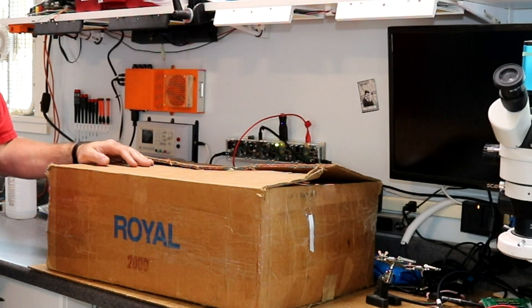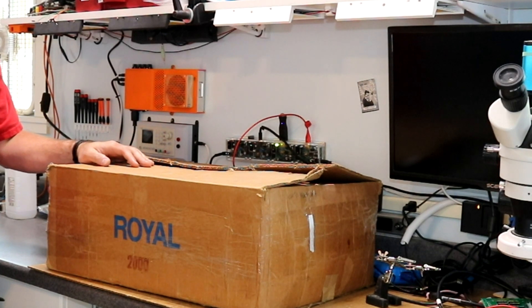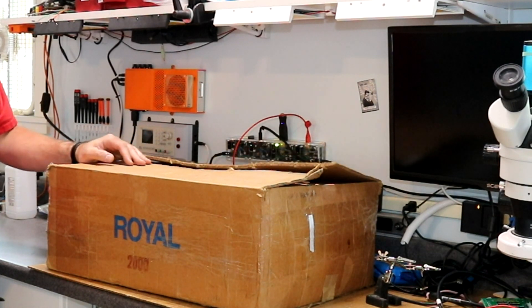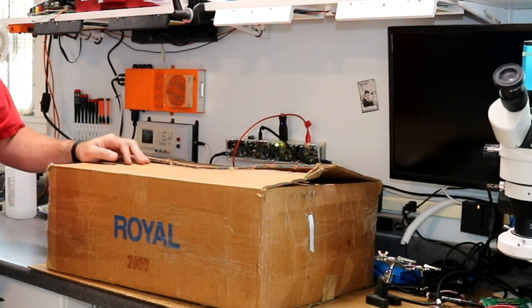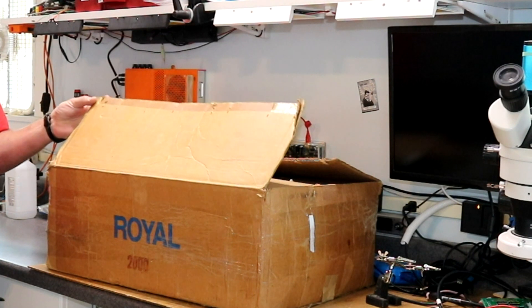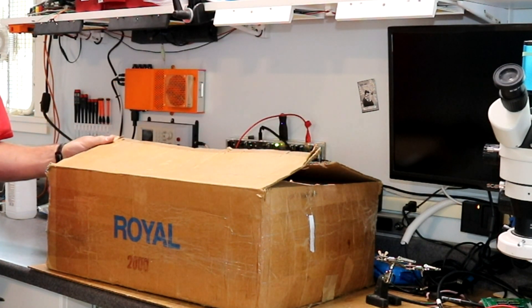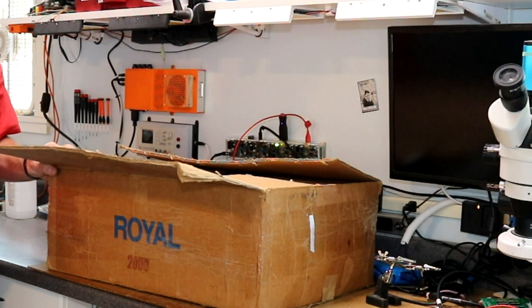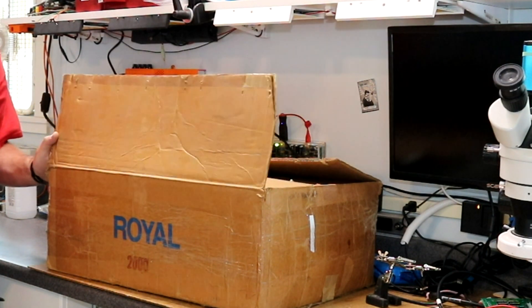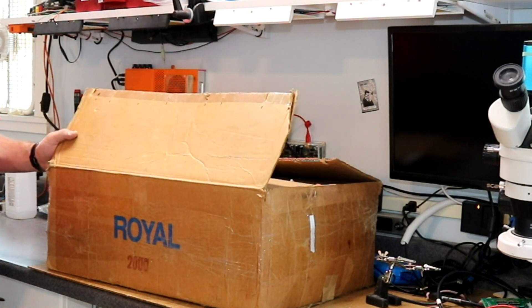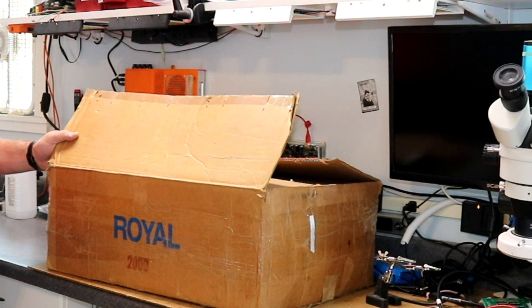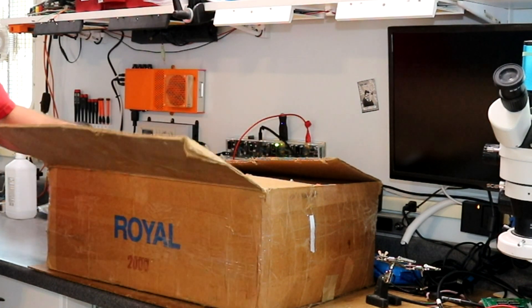I always wanted a daisy wheel printer back in the 80s and 90s when I was looking at the Radio Shack catalogs and other catalogs. But I never had a daisy wheel printer. So I found this on eBay. There was a guy selling new Royal Office Master 2000s daisy wheel printers.